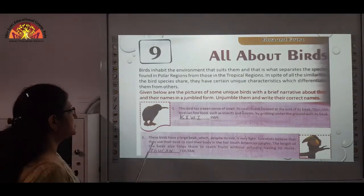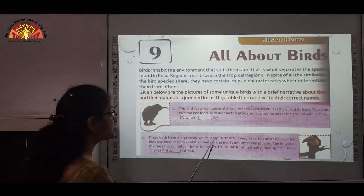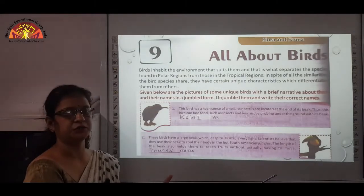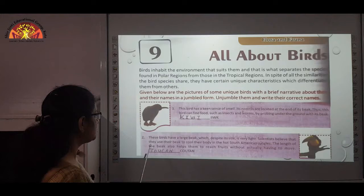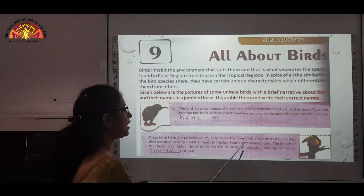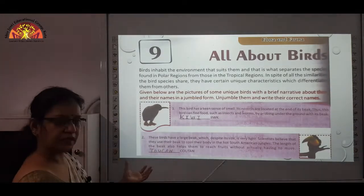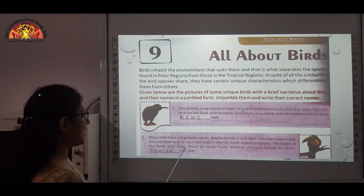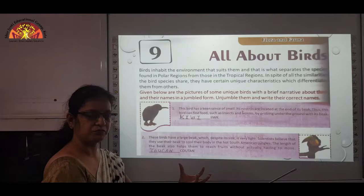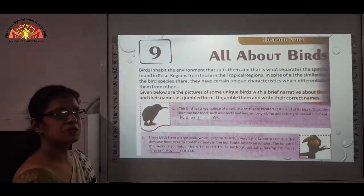Number 2: These birds have a large beak which, despite its size, is very light. Scientists believe they use their beak to cool their body in hot South American jungles. The length of the beak also helps them to reach food without actually having to move, because of its size. The answer is Toucan — T-O-U-C-A-N.